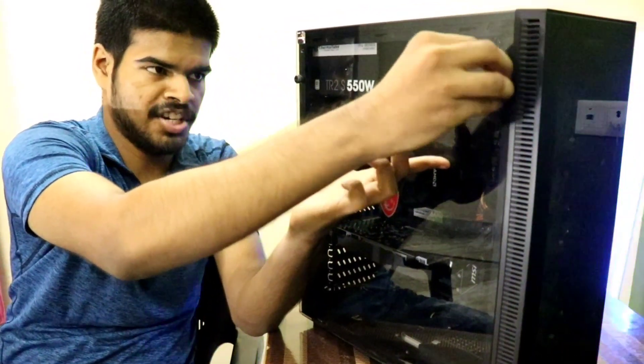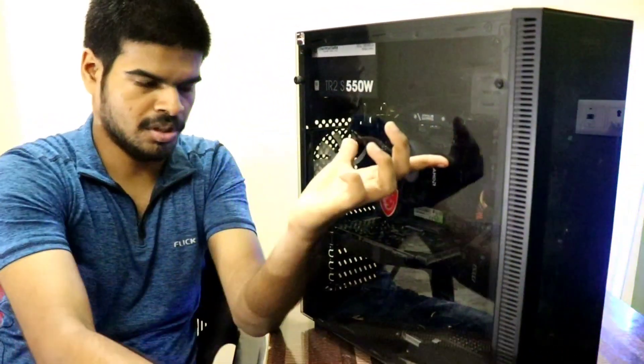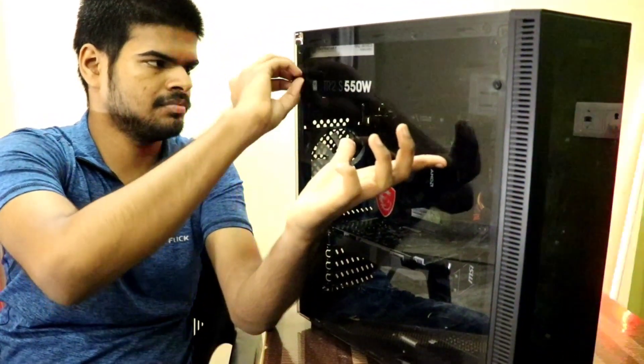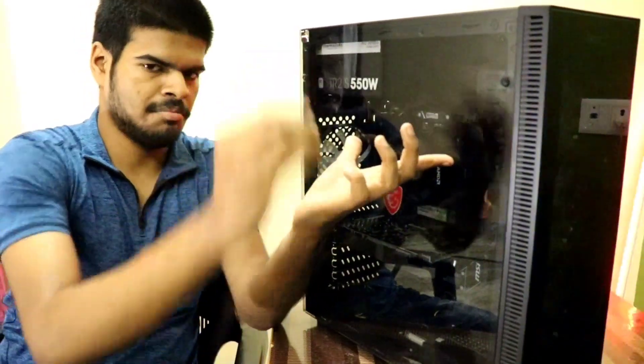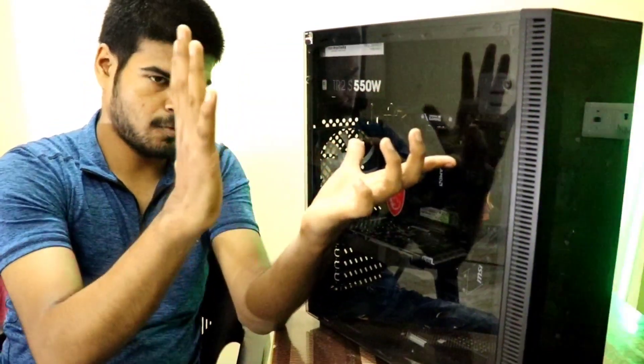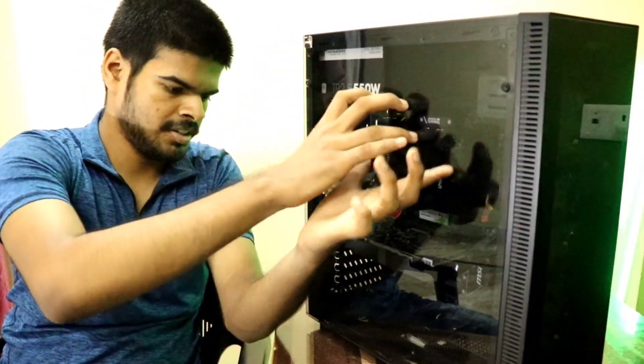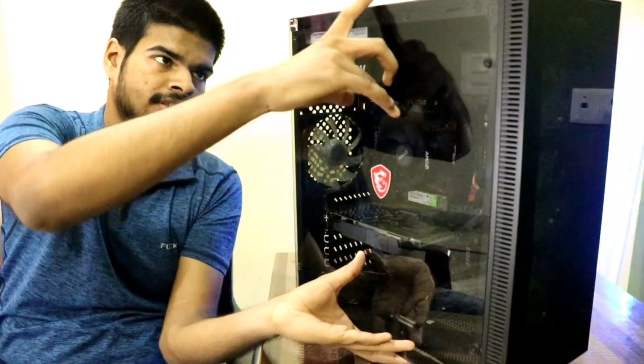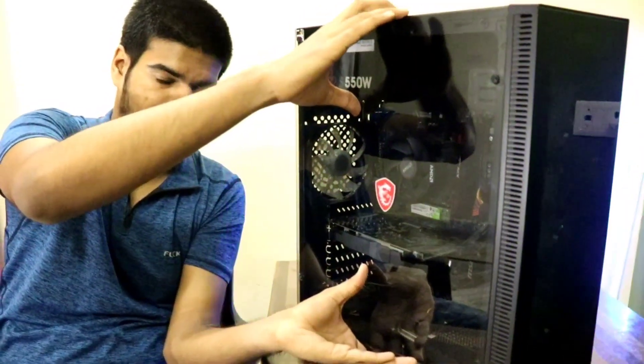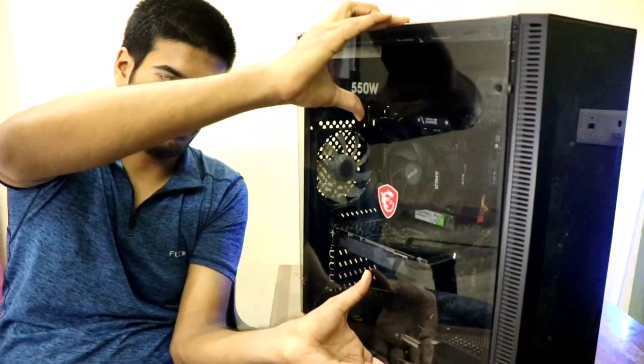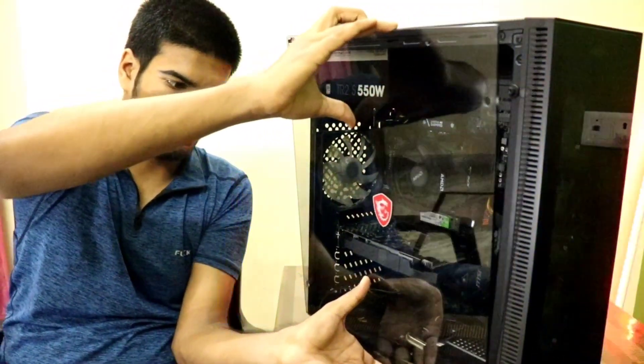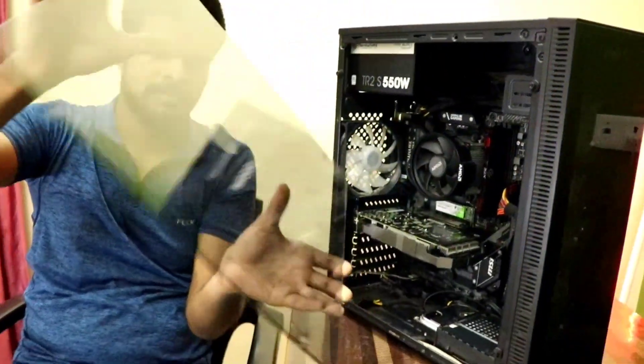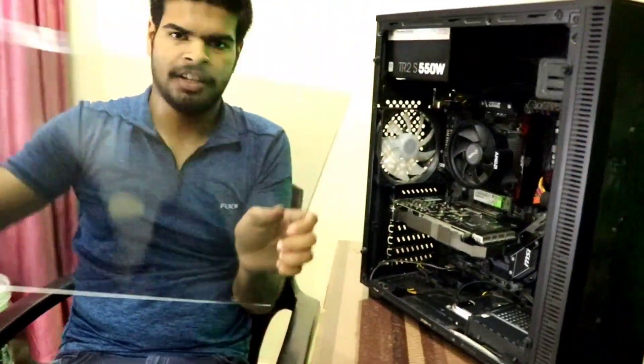Gently pull out the screws. Make sure to put constant pressure from the front. And then just tip the case from the top and then gently take it out. And then throw it away.